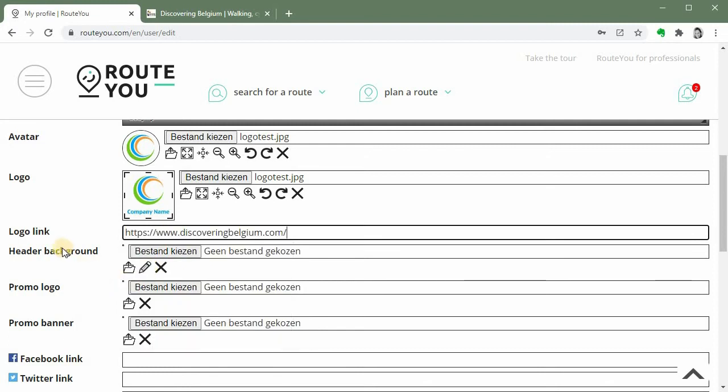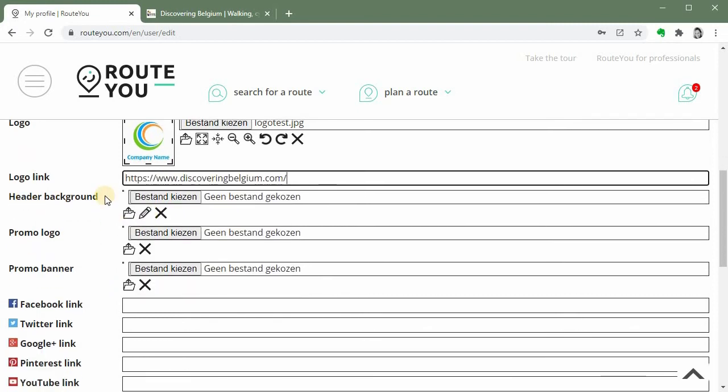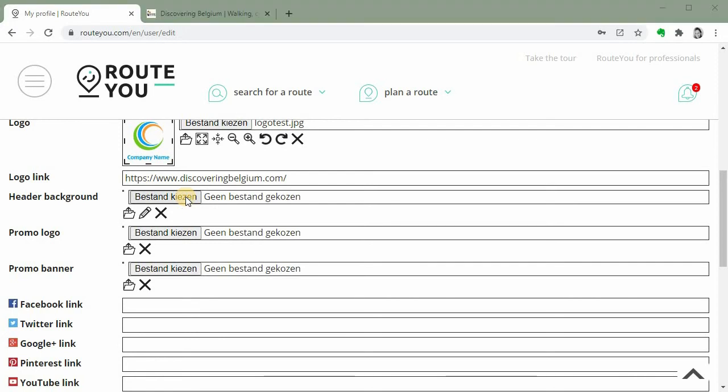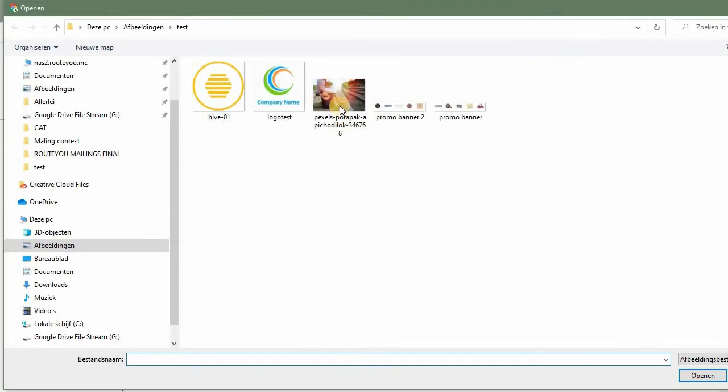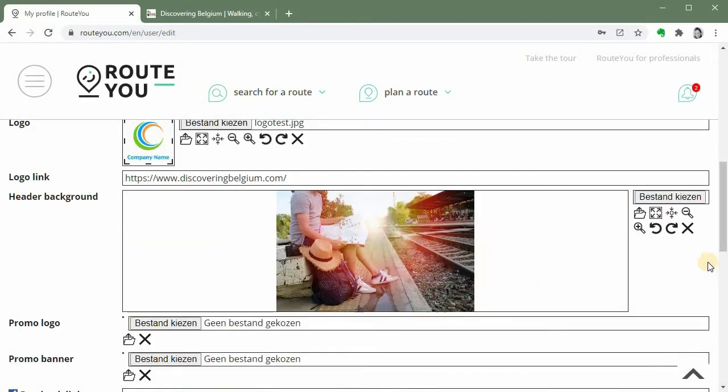Then afterwards you can adjust the header background so that's the big picture that is on top of your page. So you can choose what you want to show here and you can use it to make it more representable. So again I will choose a picture so I am about tourist information and interesting routes. So I choose a picture that says just that.